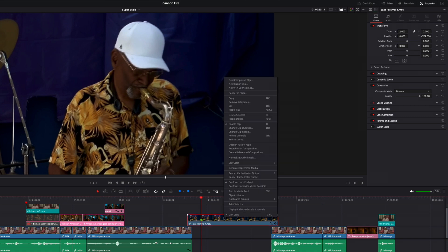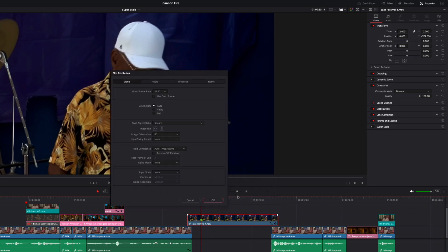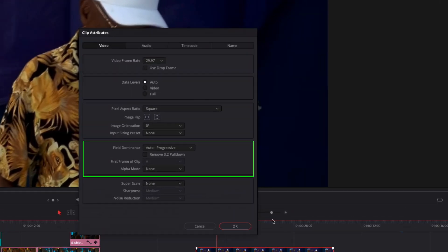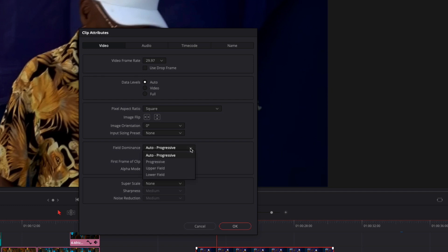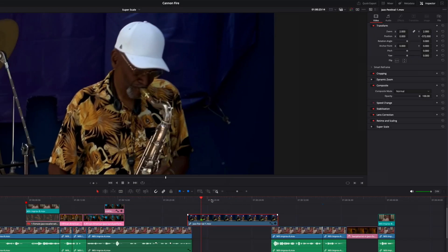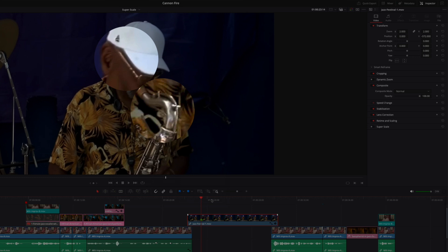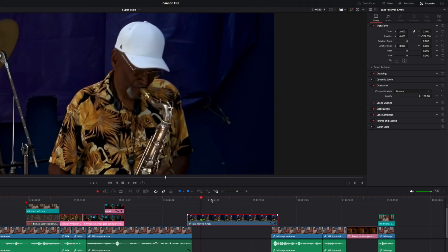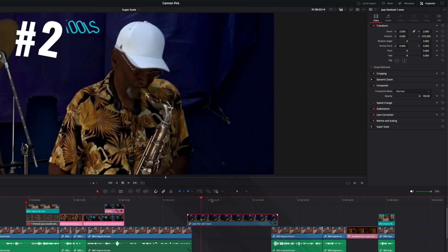So before you apply SuperScale, you should de-interlace your footage. Right-click on the clip and choose Clip Attributes. In the Field Dominance section, choose the field dominant setting that matches your clip. I've found that most old-school camcorders record in upper field dominance, though in some cases a lower field setting may give you better results. After clicking OK, the interlaced jaggies will be gone, but you just had Resolve throw away half the data that originally constituted the frame.